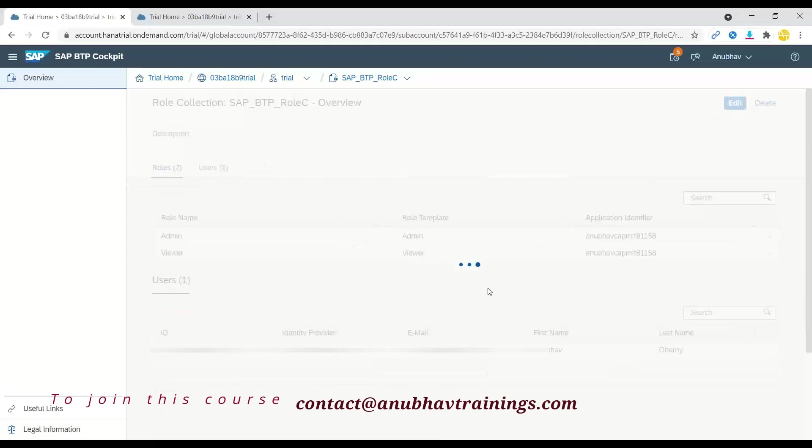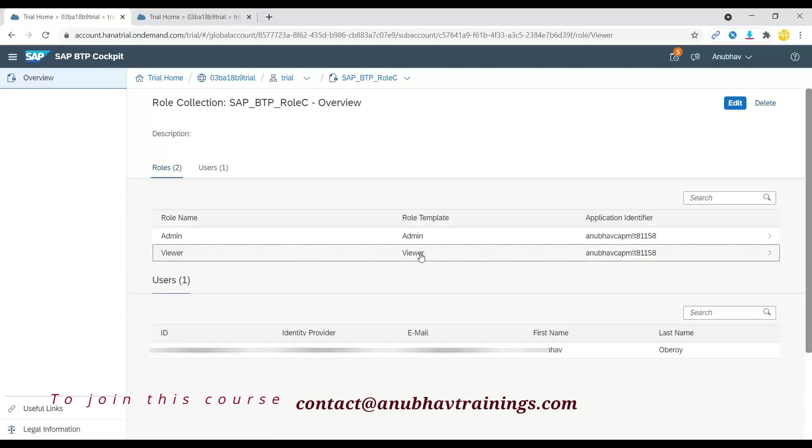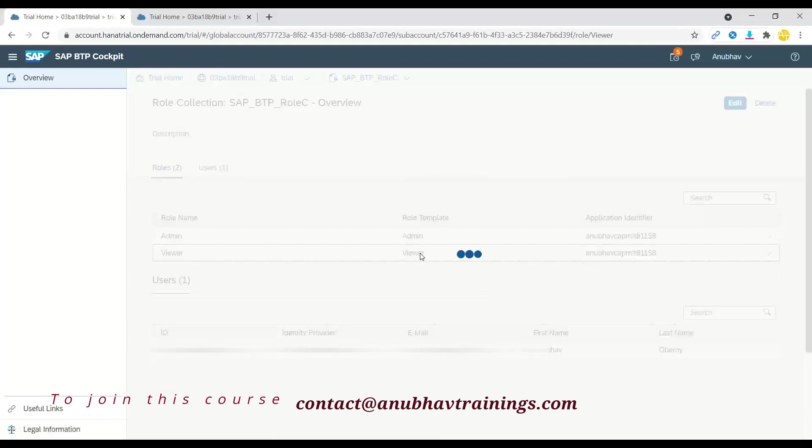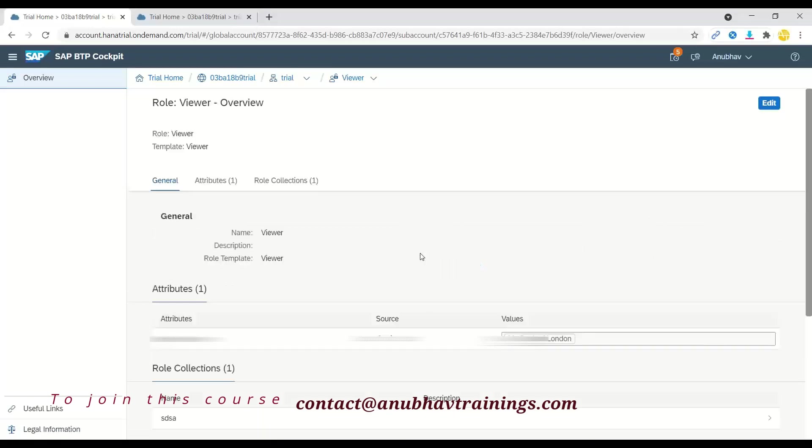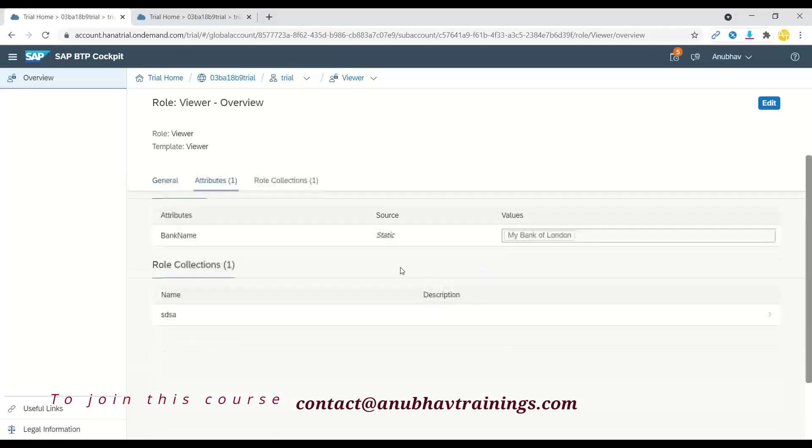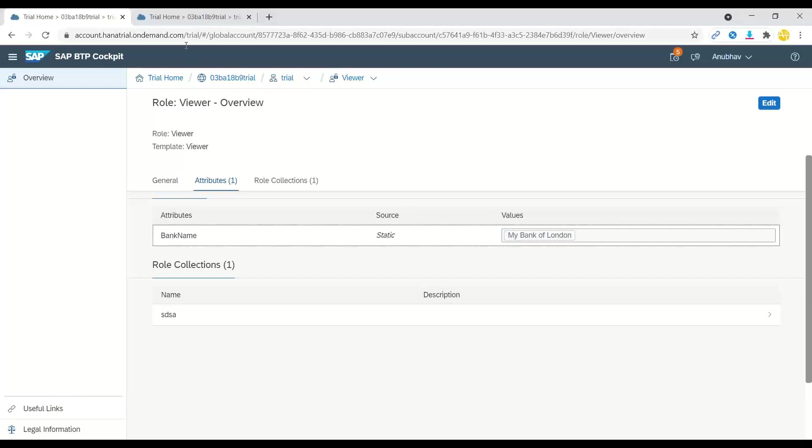And now we need to assign the scope for the viewer. So let's go inside the viewer. And we can just assign the bank name.